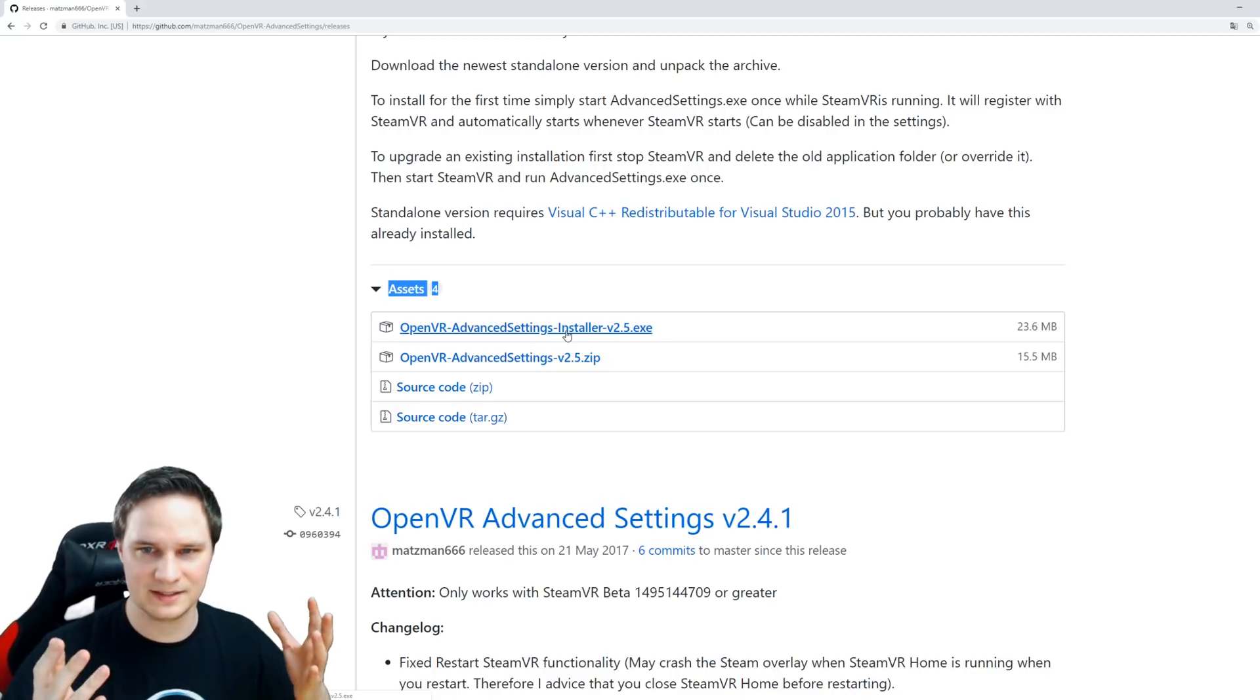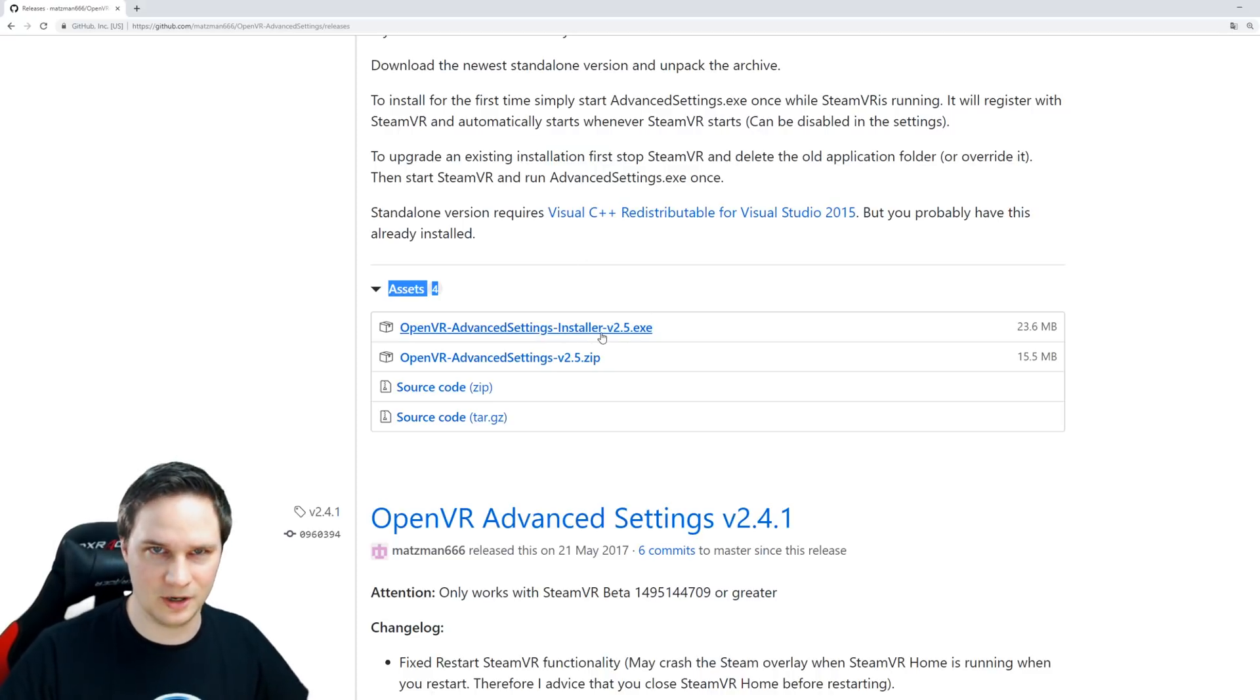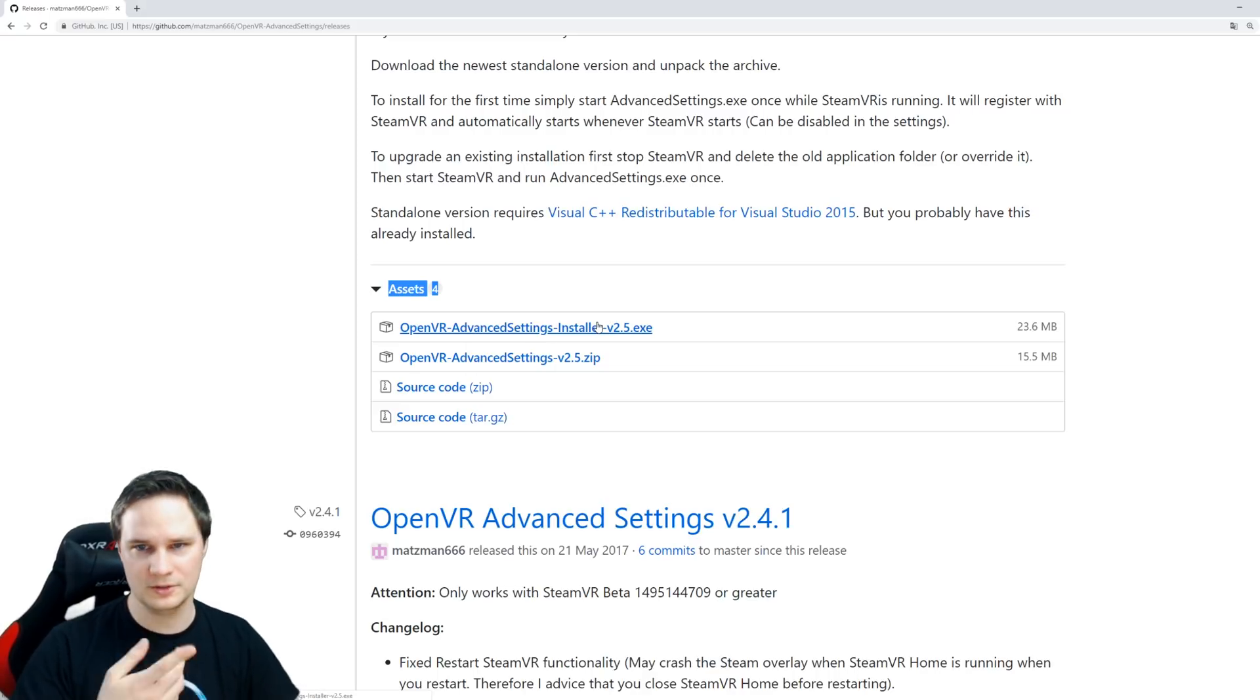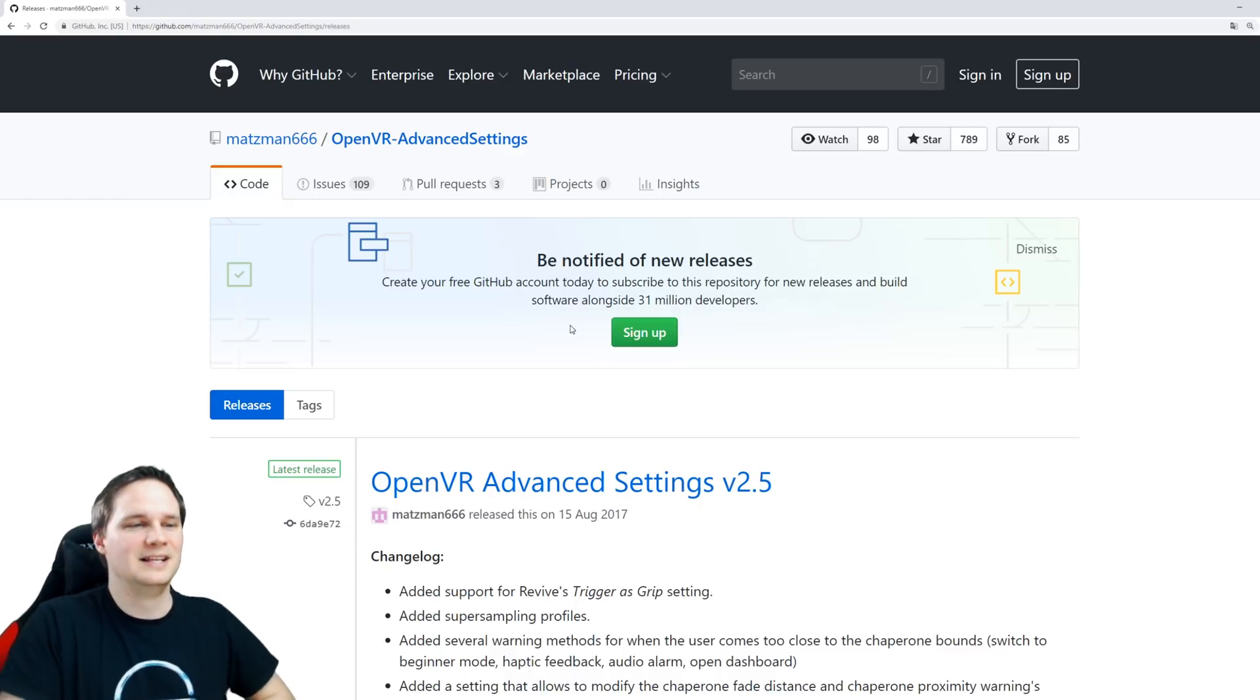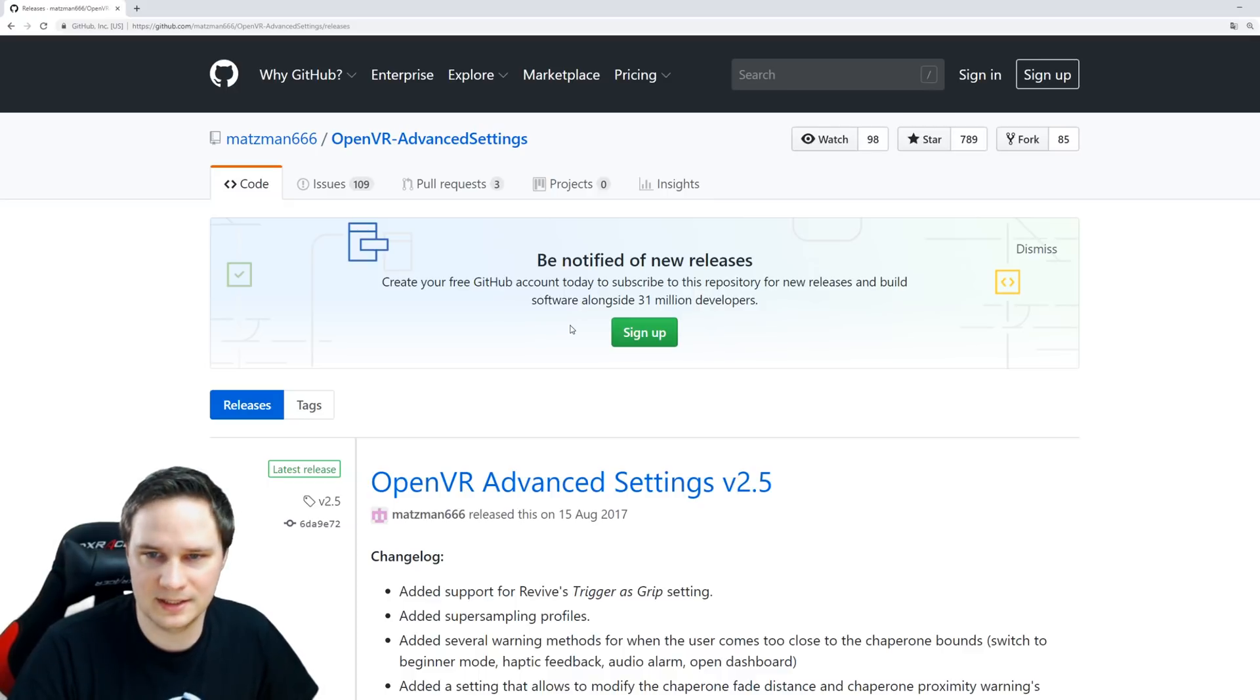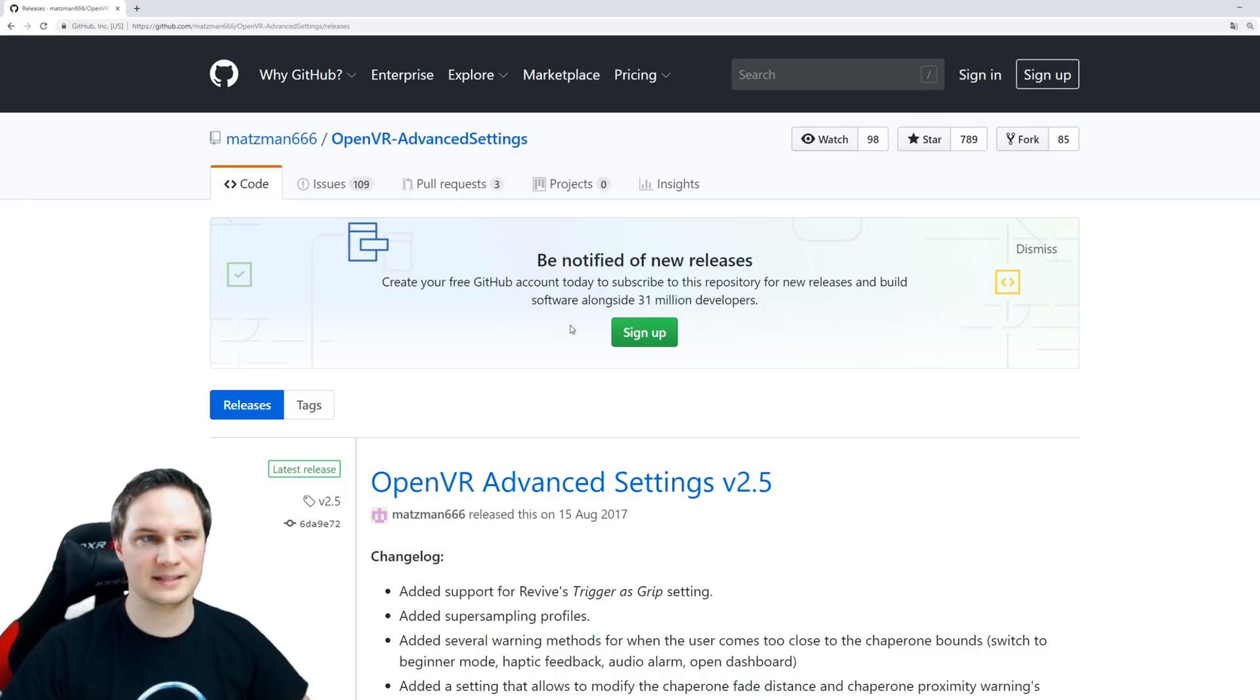Click agree and next, it installs, and that's it. If you already have it installed, it will ask if you want to update. After installation, you can close the website and delete the installer.